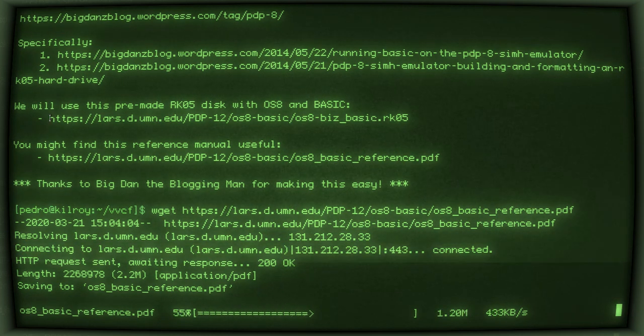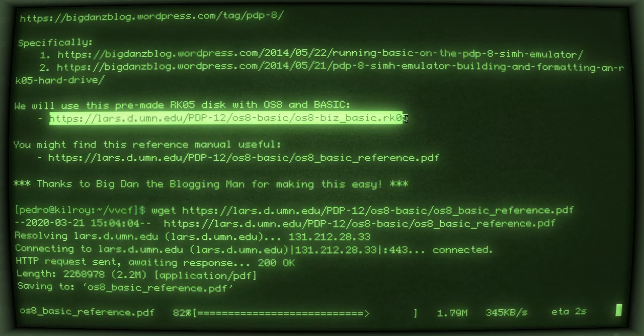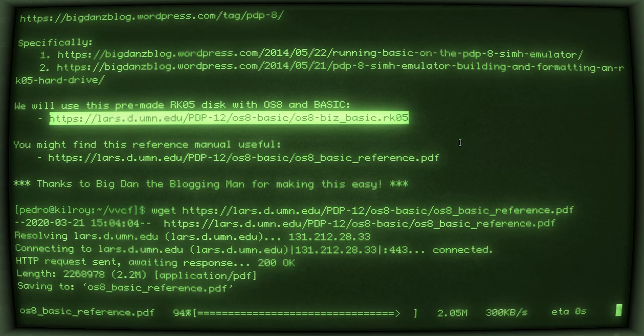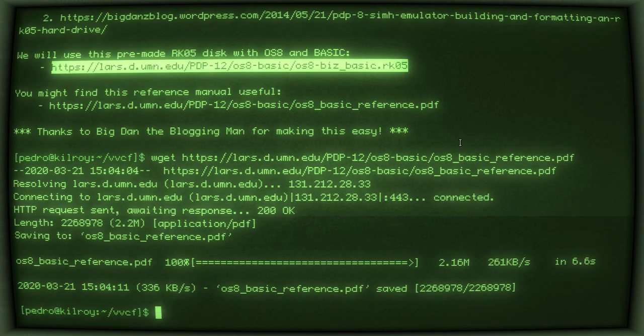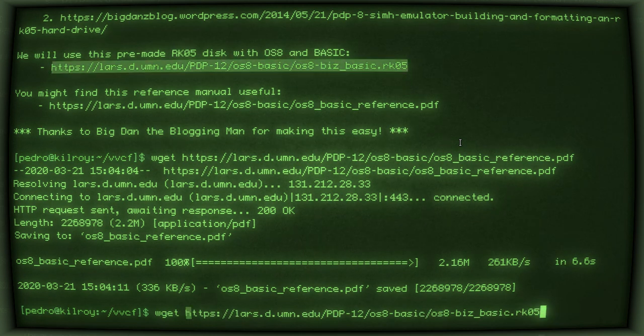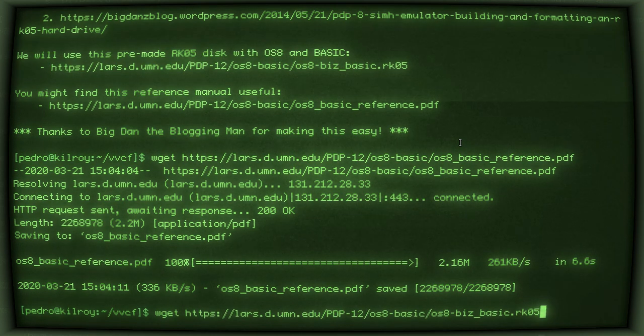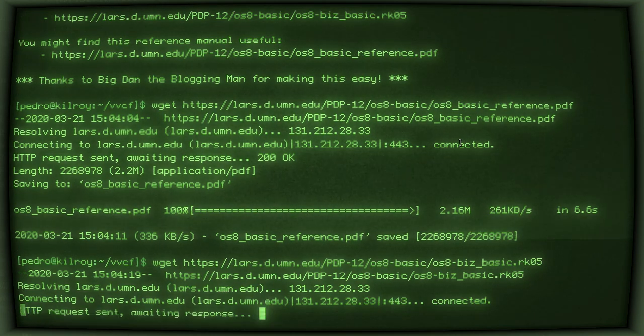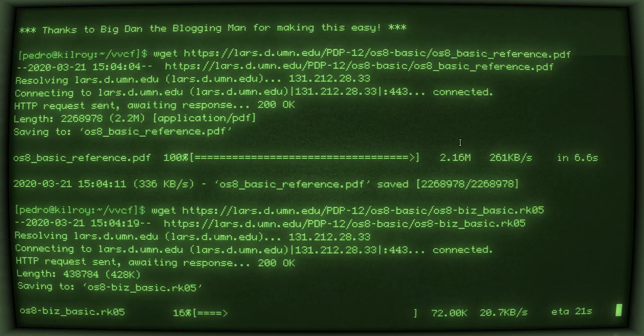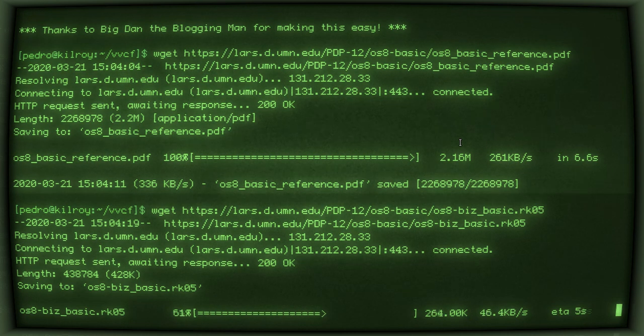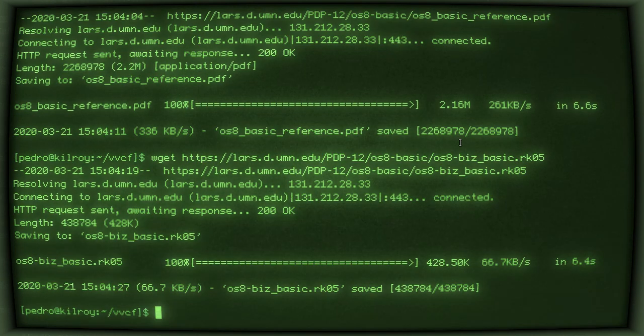So, I will actually wget that here while we're talking. So, you can go ahead and download this RK05 image. You're also going to want to install SIMH, which in Ubuntu you can do just using apt-get install SIMH. And again, you could create this disk image yourself if you wanted to, but this will just save you some time.